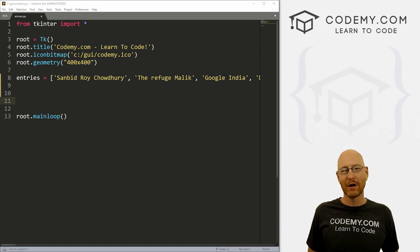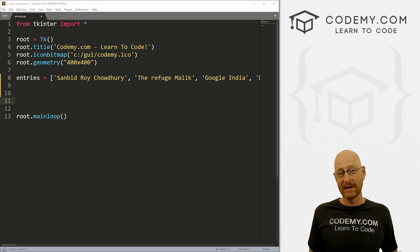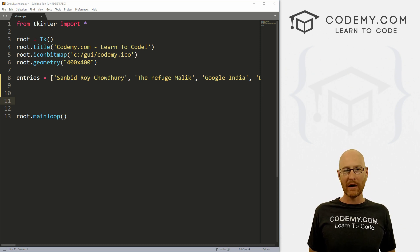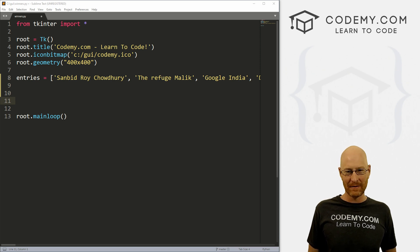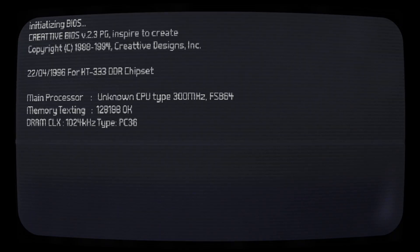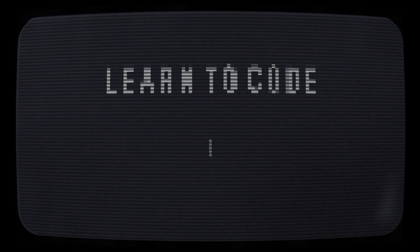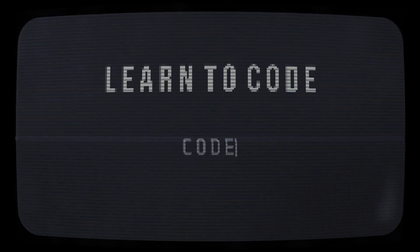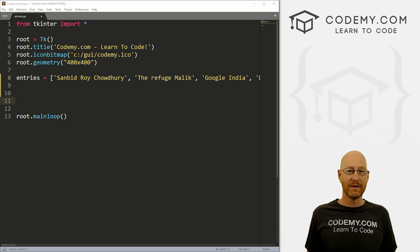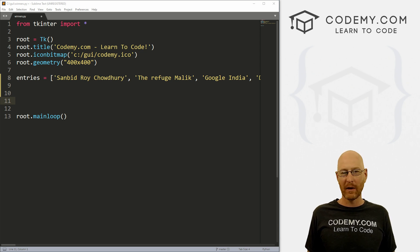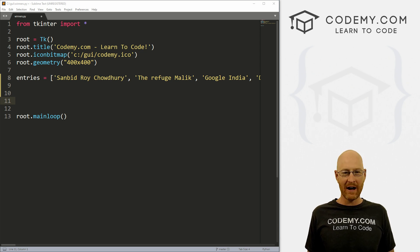What's going on guys, John Elder here from Codemy.com. And in this video, we're going to write a program to pick the winner for my birthday contest using Python and Tkinter. We're going to write a little script to pick the winner for yesterday's contest.